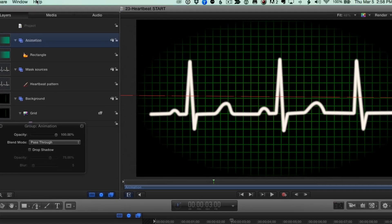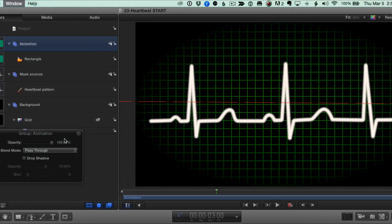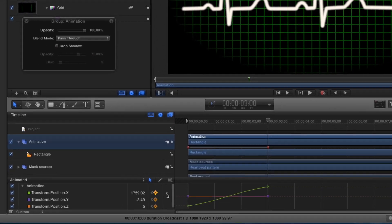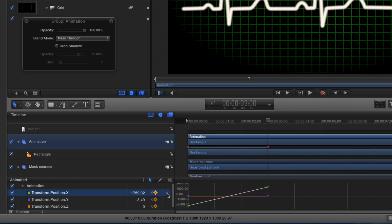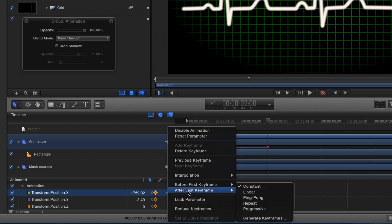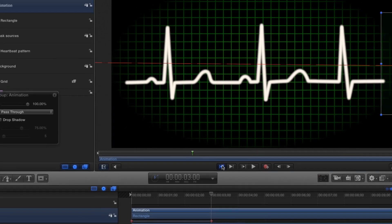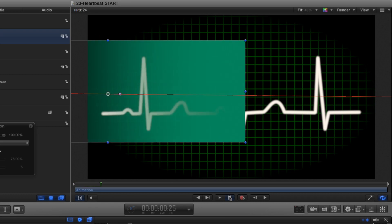From the Window menu, I'll select the Keyframe Editor, change the Keyframe Interpolation for X to Linear, and change Afterlast Keyframe to Repeat. The rectangle now passes repeatedly over the heartbeat pattern.